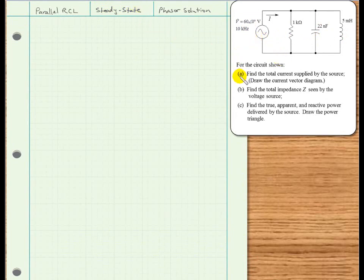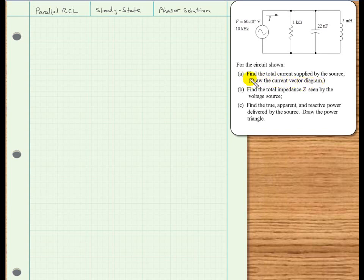What are we asked to find? There are three parts. Part A, we're asked to find the total current supplied by the source, and then to draw the current vector diagram. These vector diagrams in this sort of problem are essential in understanding the problem, and we will lean heavily on that during the solution and interpreting the solution. Part B, we're asked to find the total impedance seen by the voltage source, and then finally find the true, apparent, and reactive power delivered by the source, and then we'll draw the power triangle.